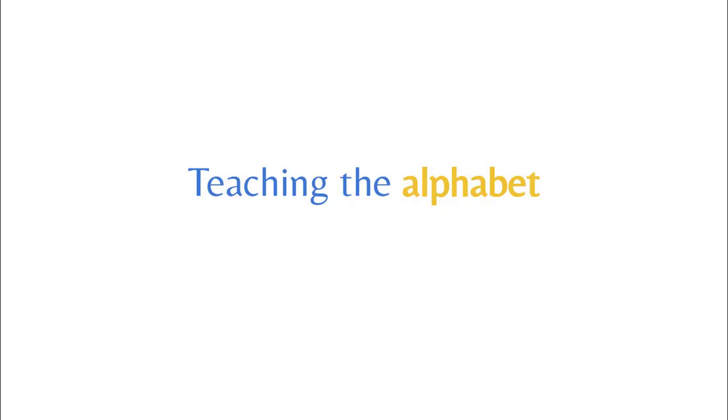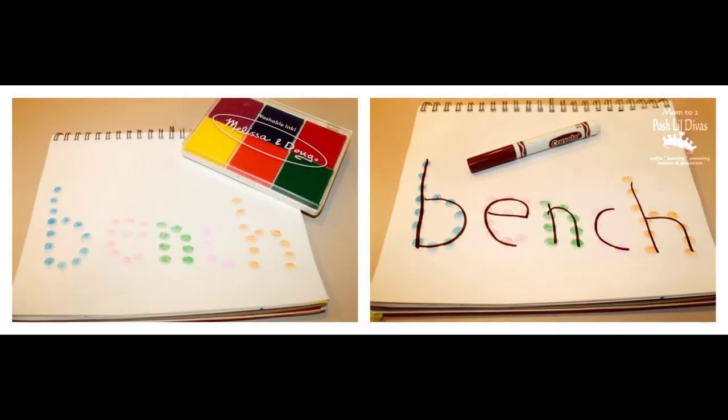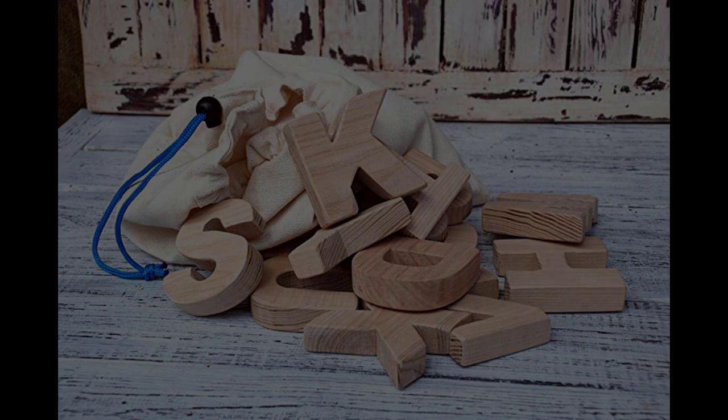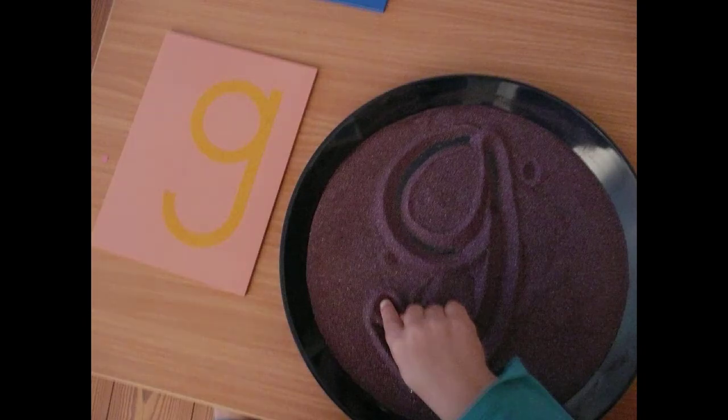Teach your student the alphabet using a variety of modalities, such as kinesthetics, auditory, visual, and tactile learning.